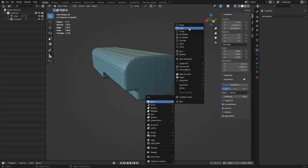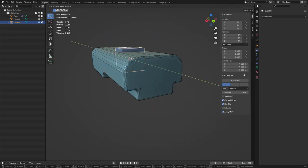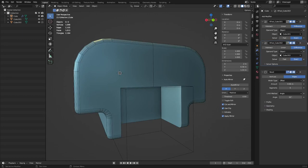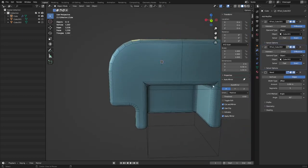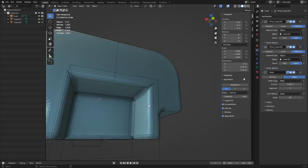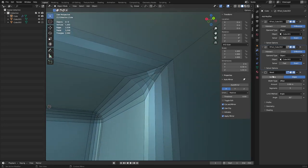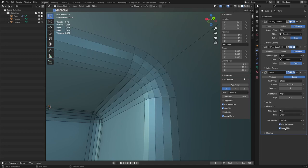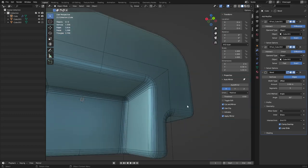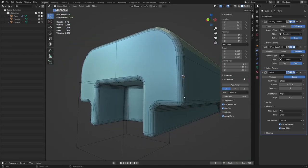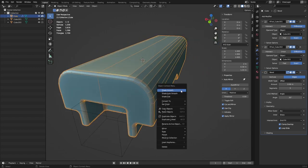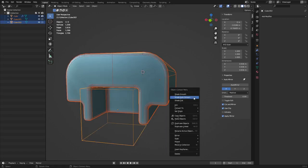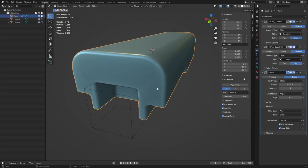After a boolean subtraction, those corners can look really ugly. In the Bevel modifier under Geometry, change Miter Outer to Arc — that'll fix the ugly corners. Sometimes you also need to toggle Loop Slide on and off. Then right-click the mesh > Shade Auto Smooth. Your boolean cutter objects also need to be shaded auto smooth — press A to select everything and shade auto smooth.